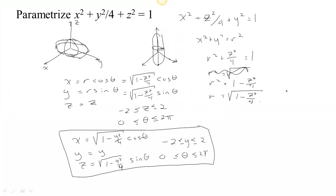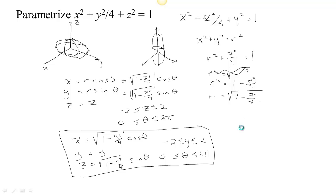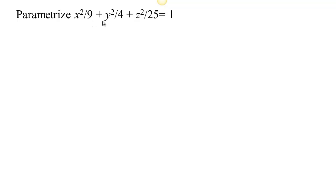Let's look at one more example. This time we have an ellipsoid, but it doesn't have any symmetry around any particular axis, because it's stretched different amounts in all three directions. So we don't have the symmetry that we had in the last problem.